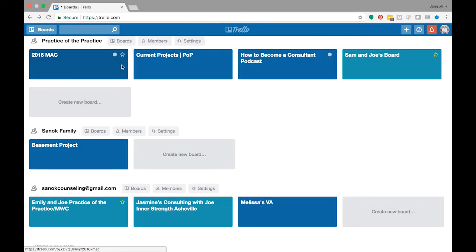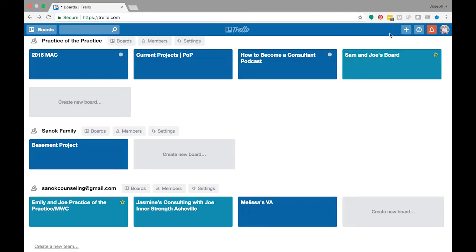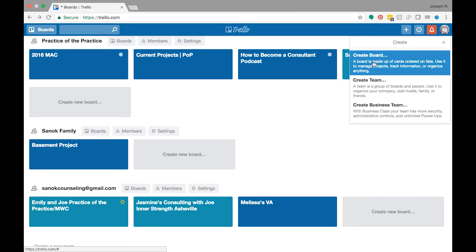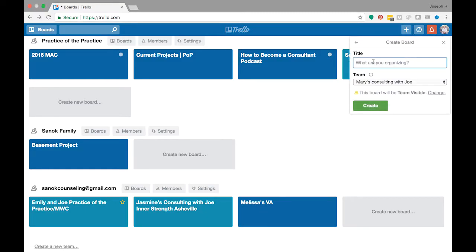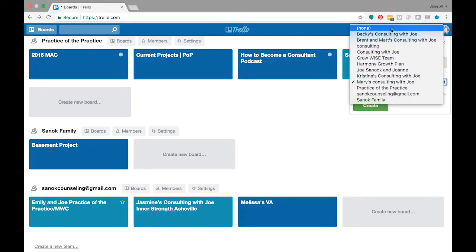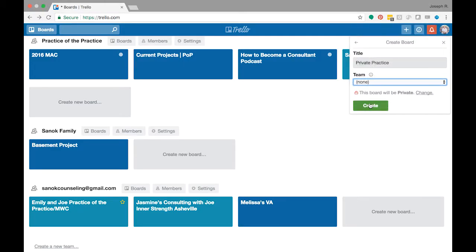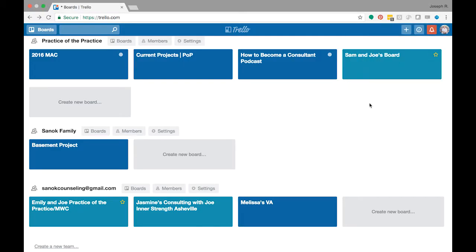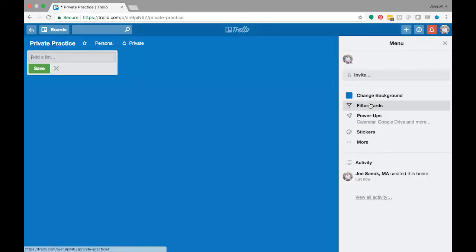Hey everybody, welcome to my Trello tutorial about how I use Trello to stay organized with my consulting clients. Once you sign in and set up an account, you're going to want to start your first board. So let's name this private practice and it's going to be no team create. All right, so now I am in Trello for my private practice.